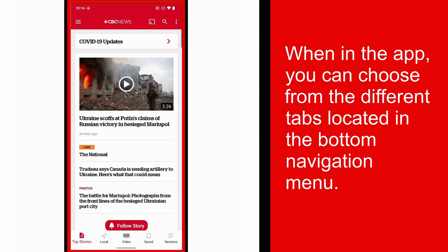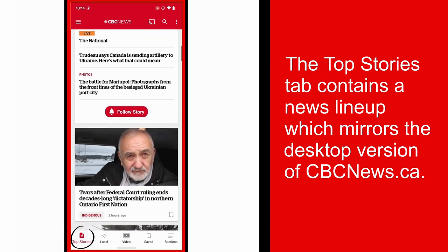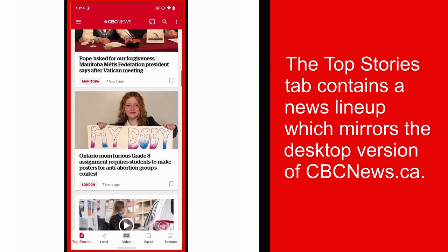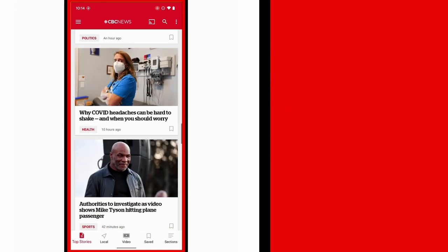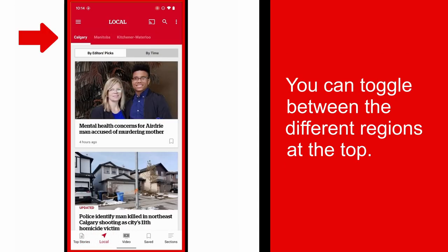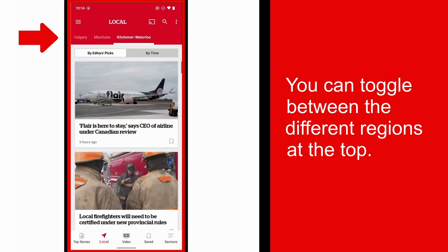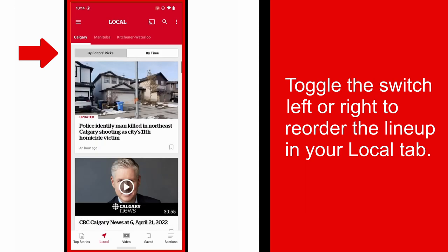Finding Content. When in the app, you can choose from the different tabs located in the bottom navigation menu. In the Top Stories tab, you will find a lineup which mirrors the desktop version of cbcnews.ca and includes stories from around Canada and the world. In the Local tab, you will find local stories based on the regions you have chosen. You can toggle between the different regions at the top. It is also possible to reorder your local news lineup by publishing time or by editor's picks. Toggle the switch left or right to reorder the lineup in your Local tab.